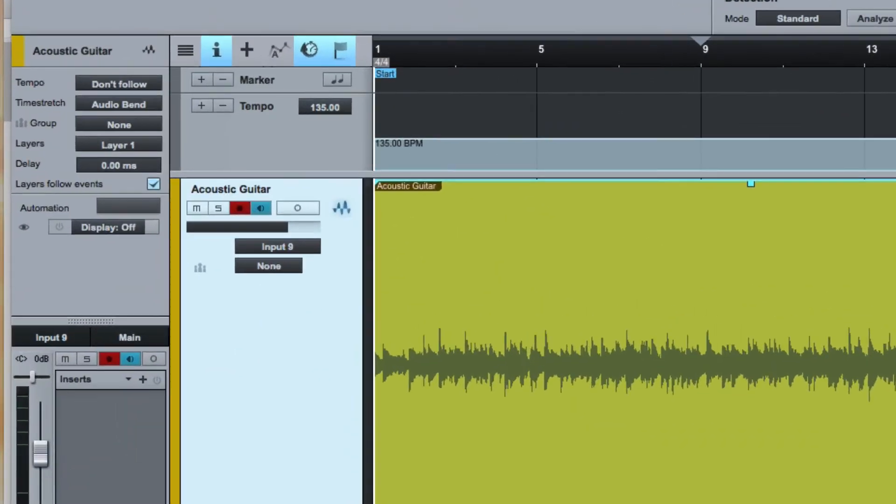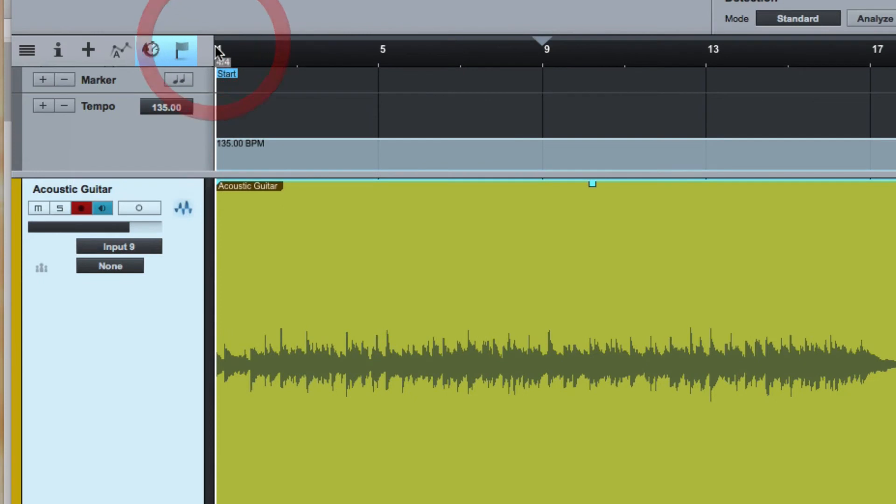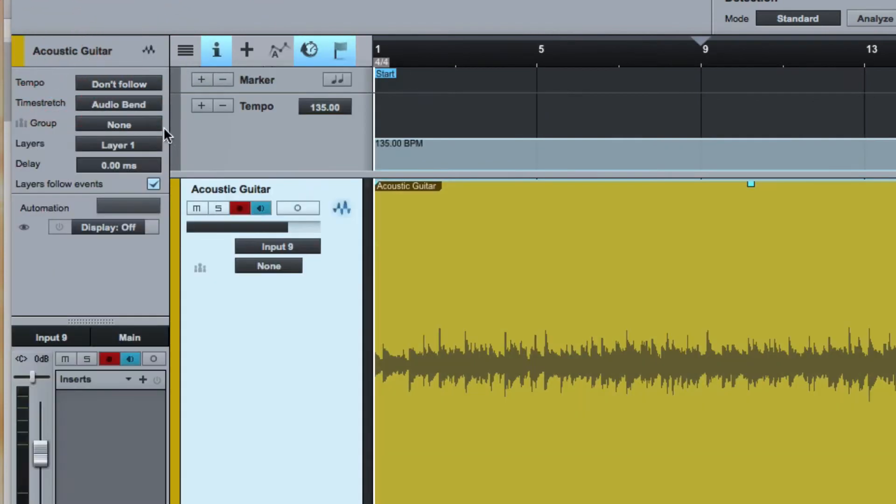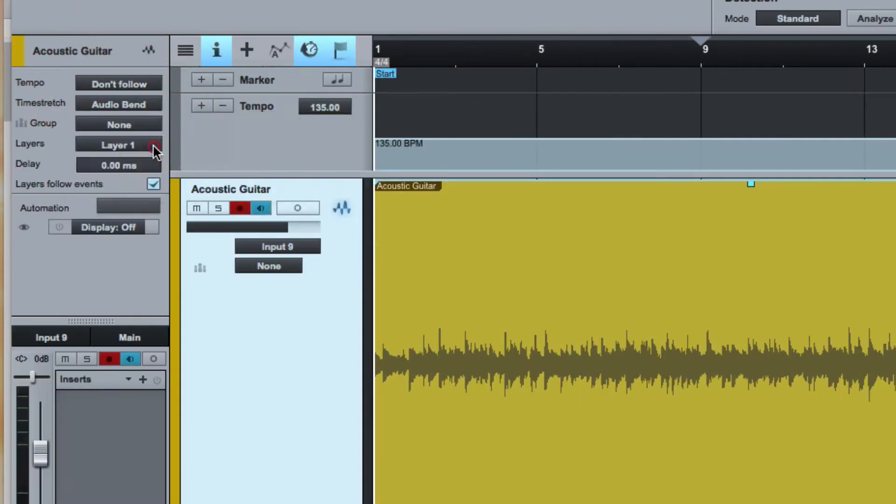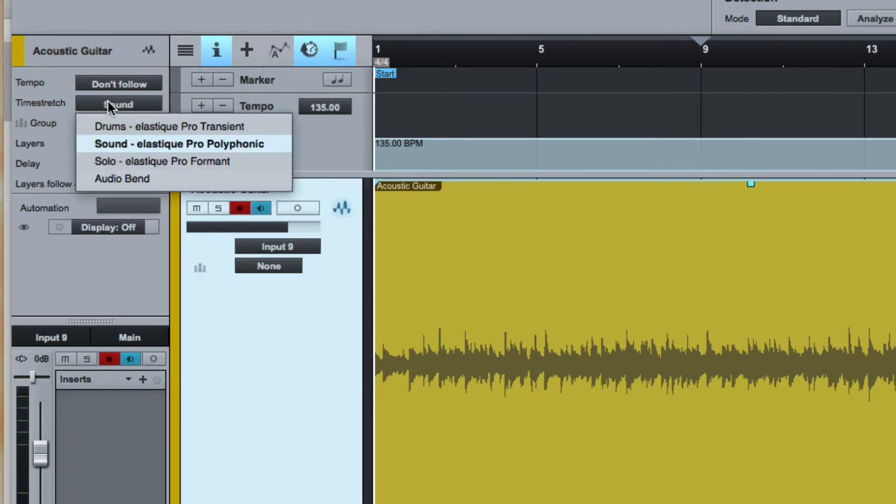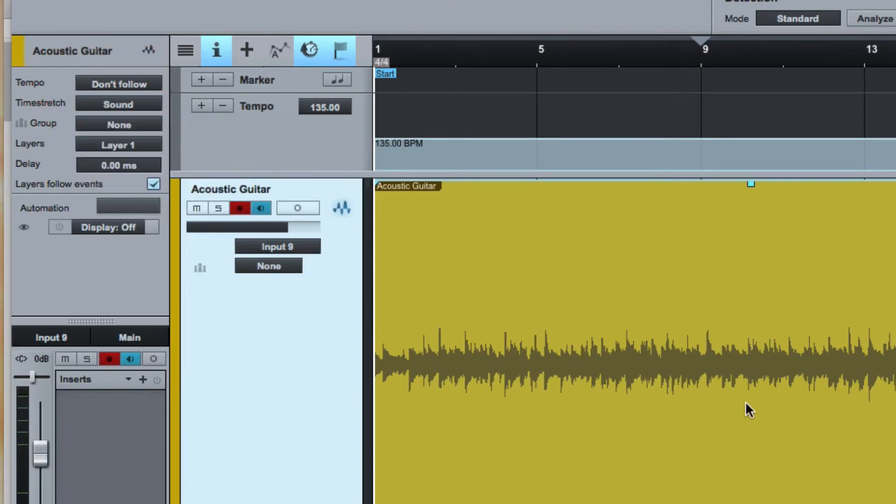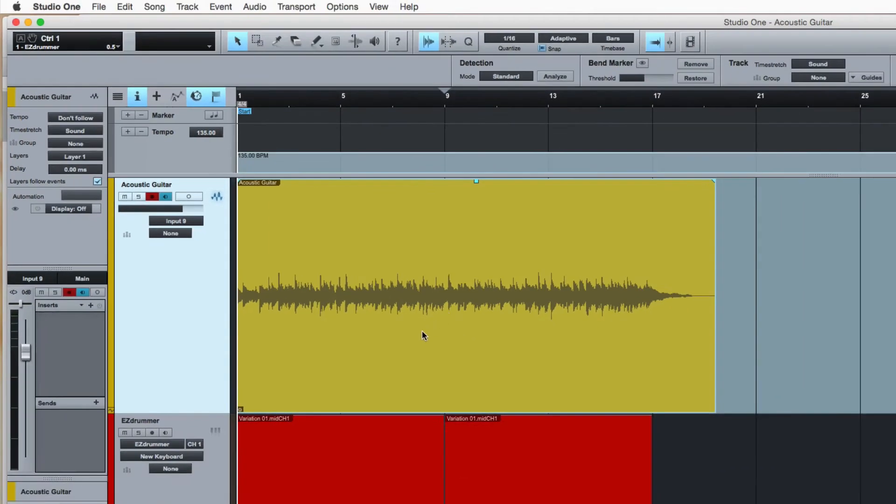The first thing you want to do is make sure you've got your inspector open here, and come here and make sure you're in elastic audio pro-polyphonic there. Then we're going to go in and move this audio around.